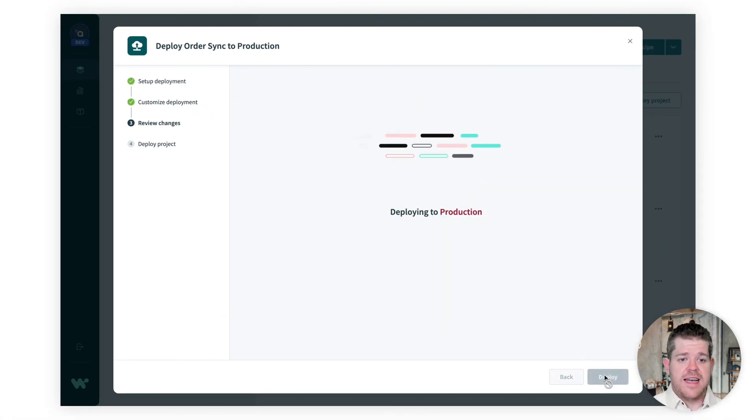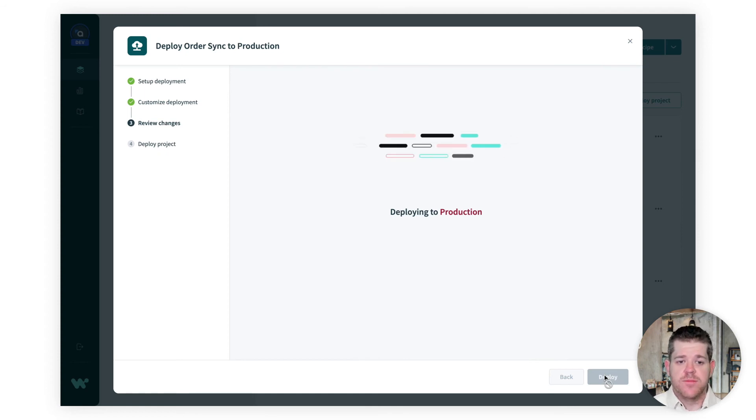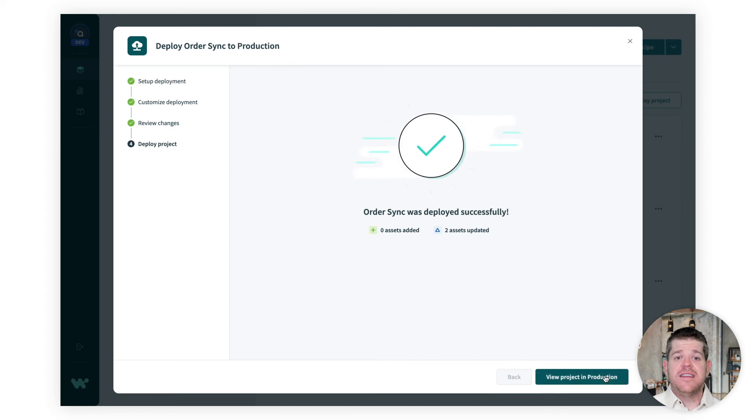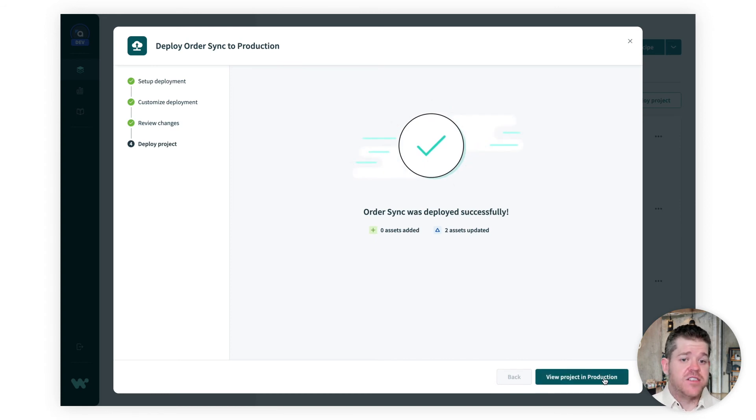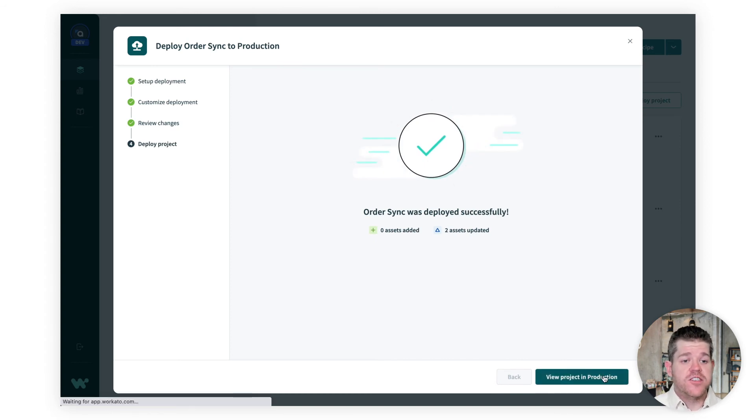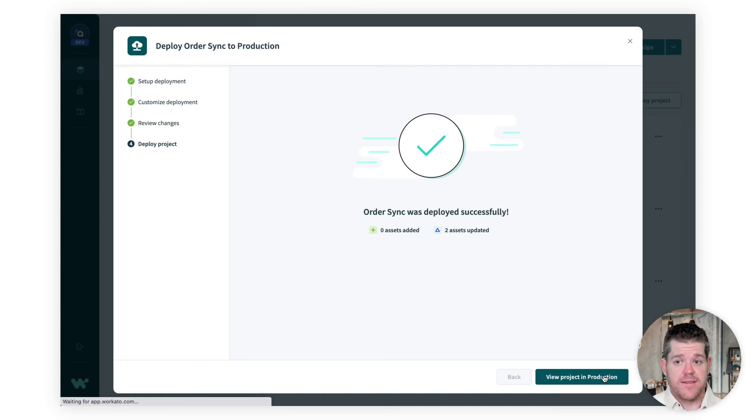Note that this time around, we already have our active connections in production. We haven't changed them, so there's no need to go and reconnect anything. And there's no downtime. The new versions of these recipes will pick up seamlessly from the old ones.